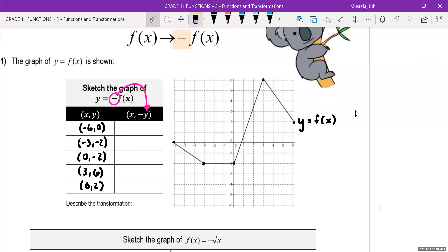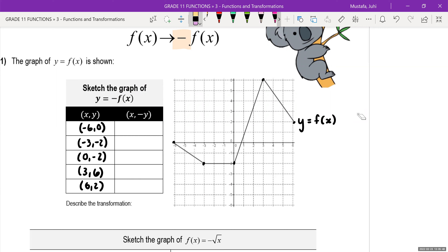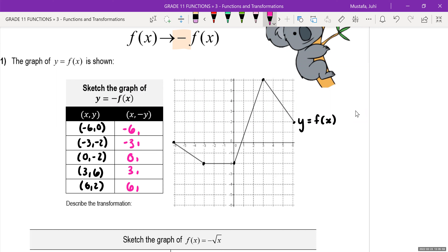All we're going to do for our mapping coordinates is make all of our y values negative, which means all the signs are going to change. Our x values will remain the same: negative 6, negative 3, zero, 3, and 6. If y is zero, negative zero is the same thing. If y is negative 2, negative negative 2 becomes positive 2. And negative 2 becomes positive 2 again. If y is 6, that becomes negative 6, and 2 will become negative 2.